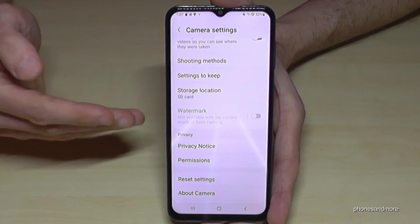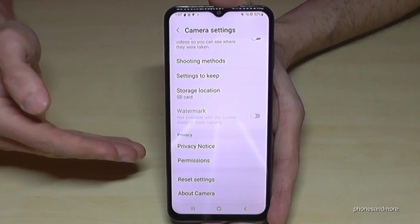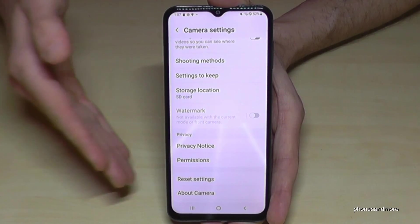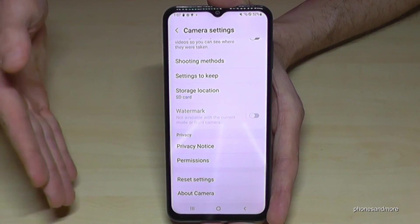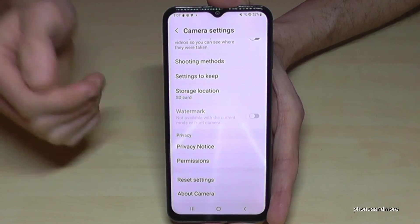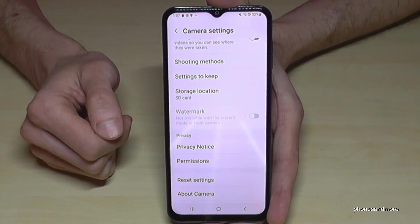Change the storage location to your SD card, because then it saves a lot of time — you don't have to keep transferring data manually.